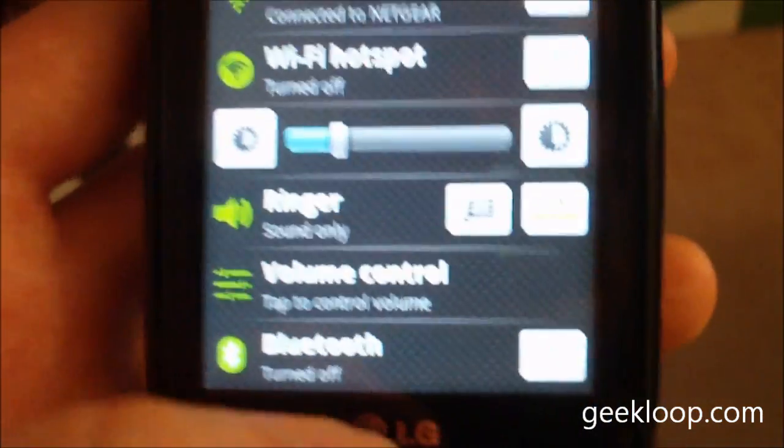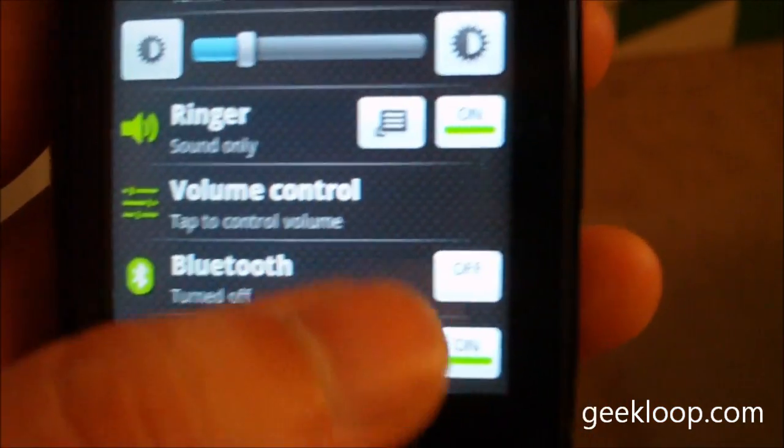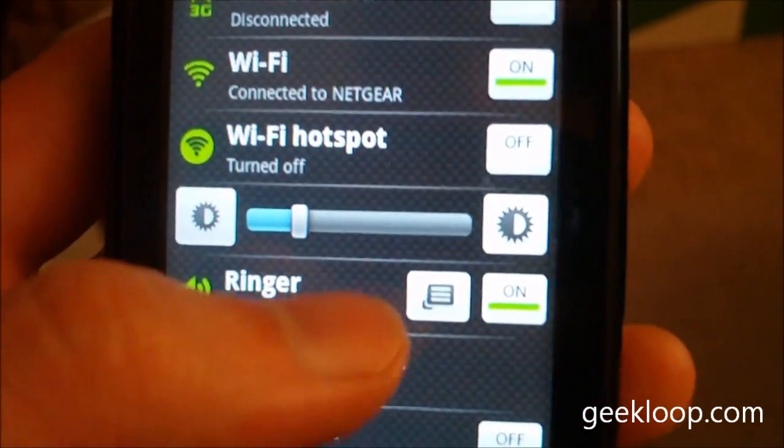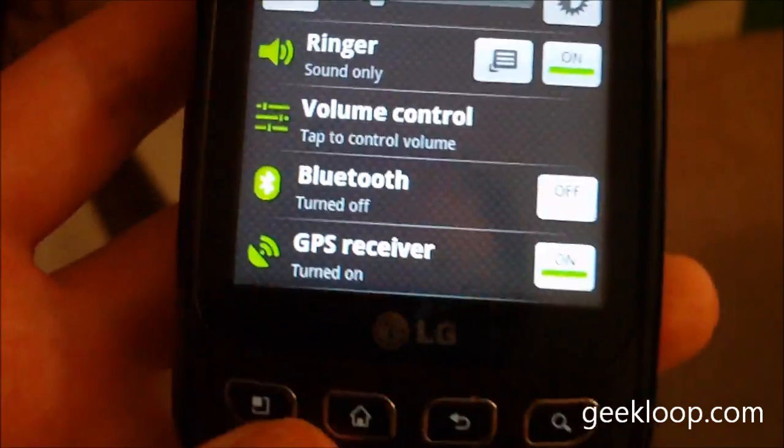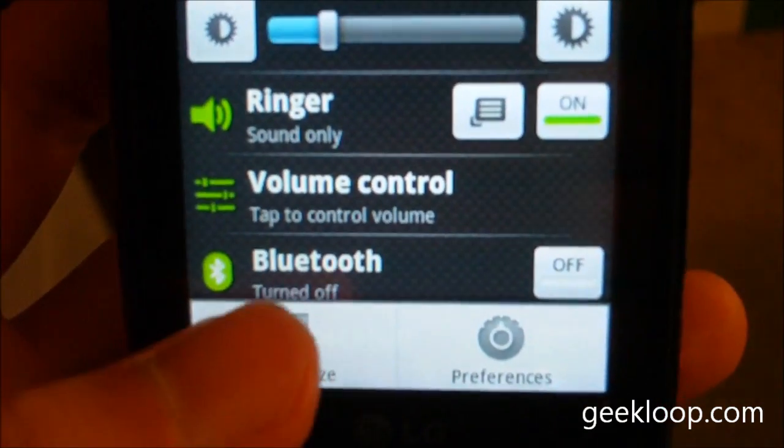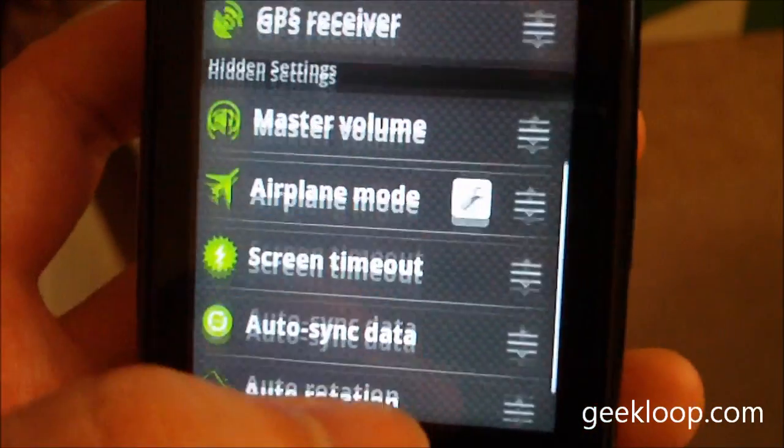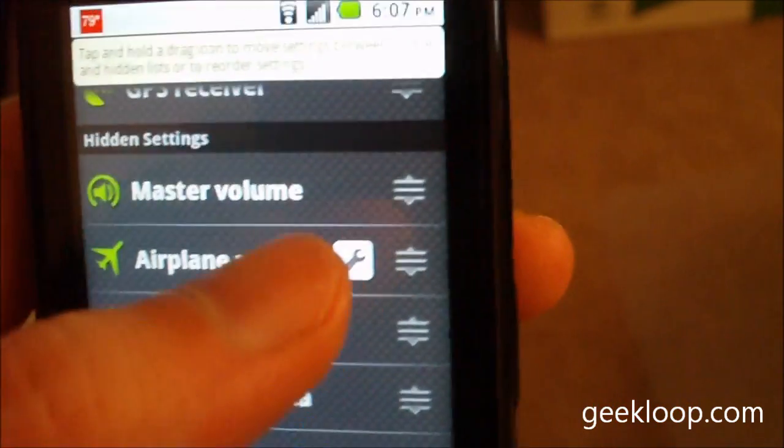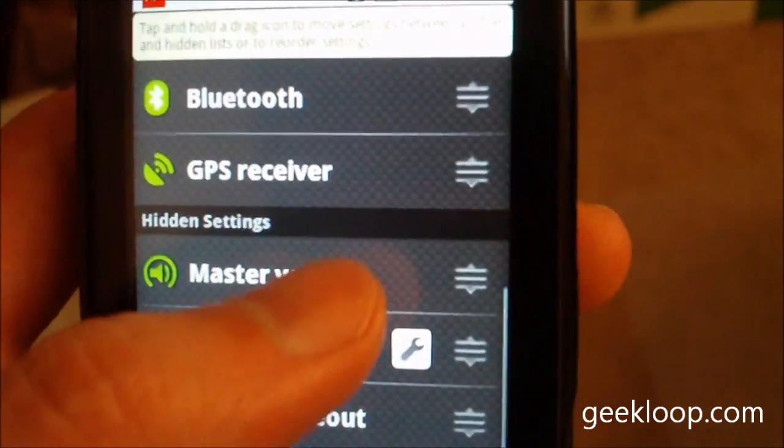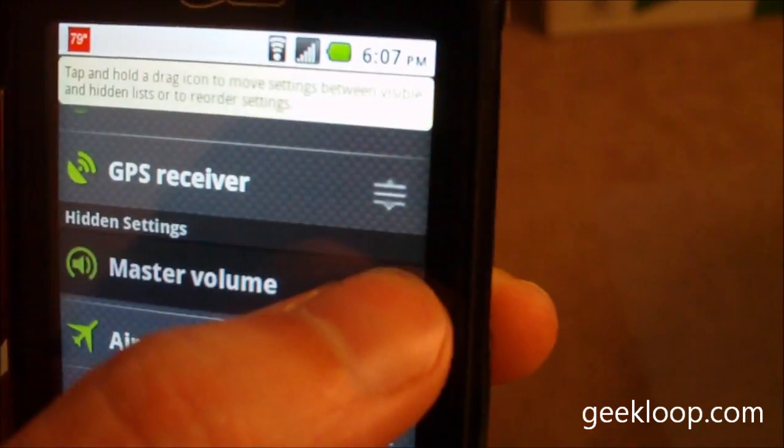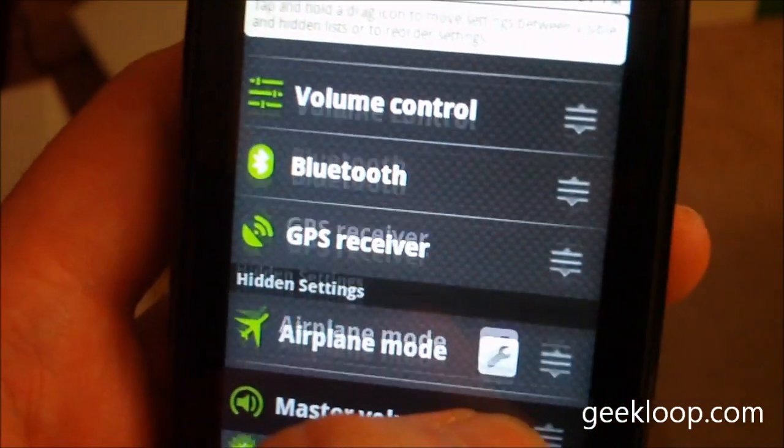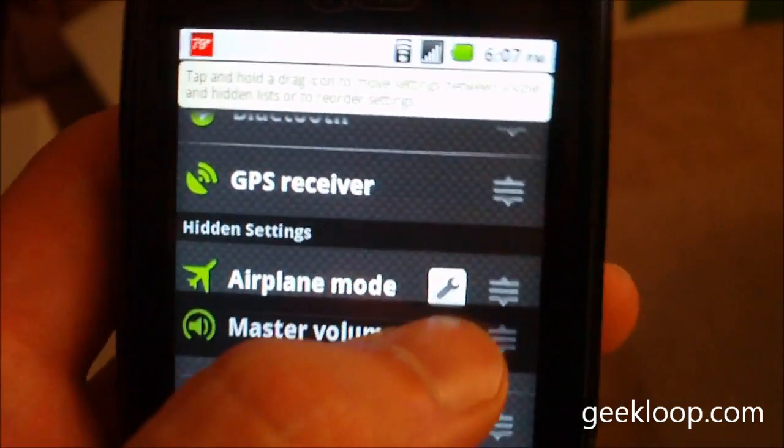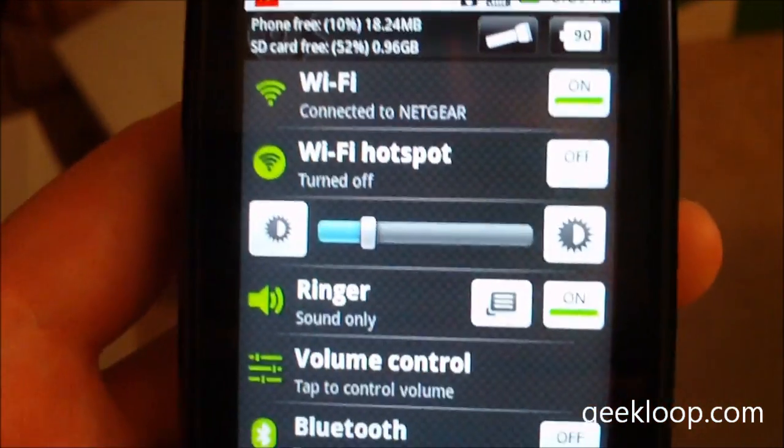So there are other settings that you can put in here as well or that you can add to your most common settings. And to do that, you just simply hit the Settings button and hit Customize. And it will show you all of the possible features that it has. And all you do is simply, whatever you want to have access to, you just drag it up into the visible area. All the ones that you don't want to see, you just drag down into the hidden settings area.